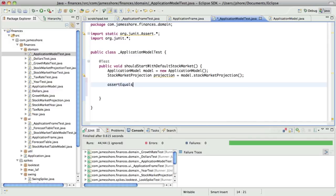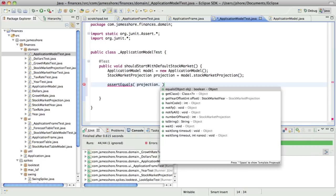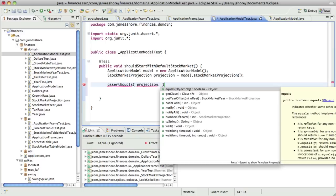So what I want to do is have this model start with a default stock market projection. And that default stock market projection is going to have certain values.